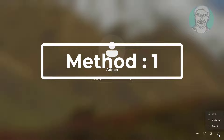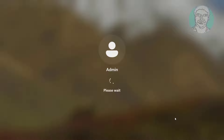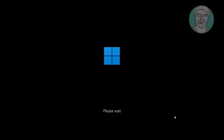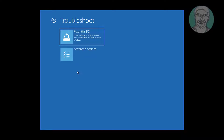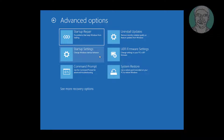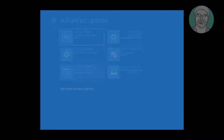The first method is to hold the Shift key and click Restart. Click Troubleshoot, click Advanced Options, then click Command Prompt.